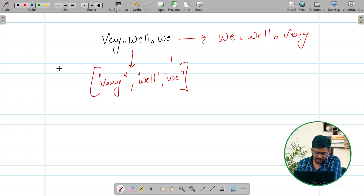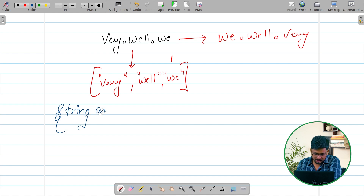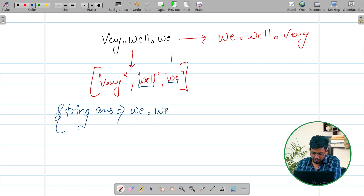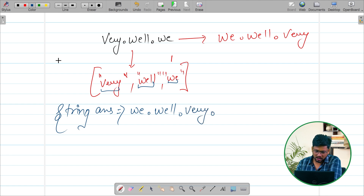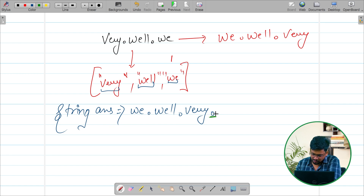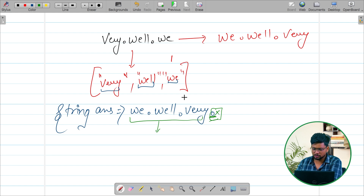We will traverse from the last. First we take an empty string — let's call it 'answer'. We will add the last element 'we', then a dot, then 'well', then one more dot. When we add 'very', the algorithm also adds a trailing dot. So before returning the answer, we have to remove that extra trailing dot. After removing it, this will be our answer.